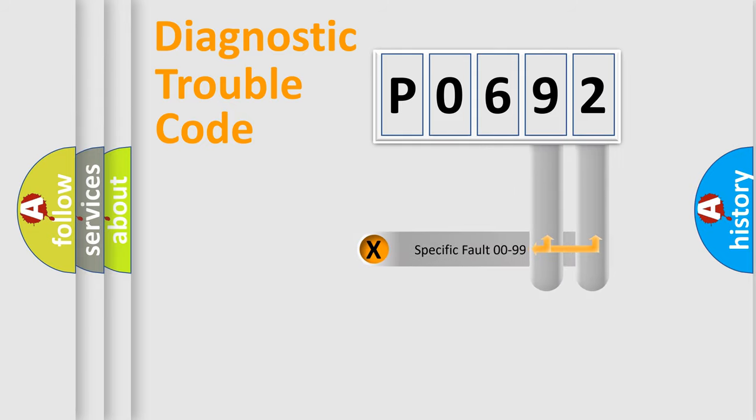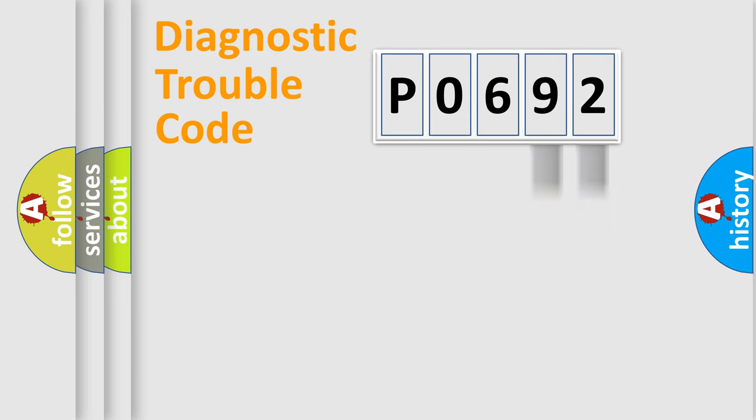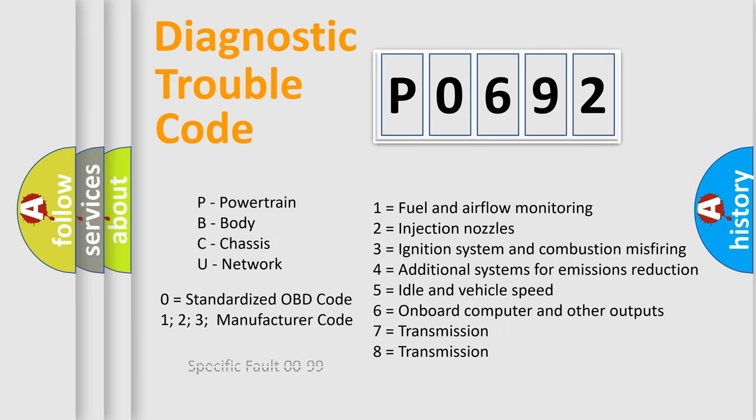Only the last two characters define the specific fault of the group. Let's not forget that such a division is valid only if the second character code is expressed by the number zero.